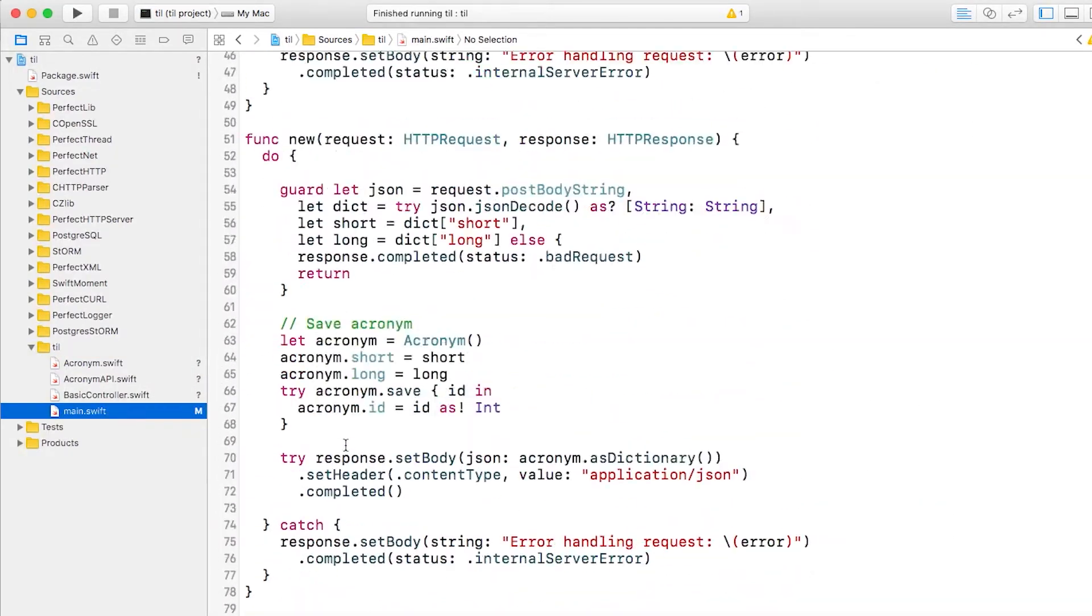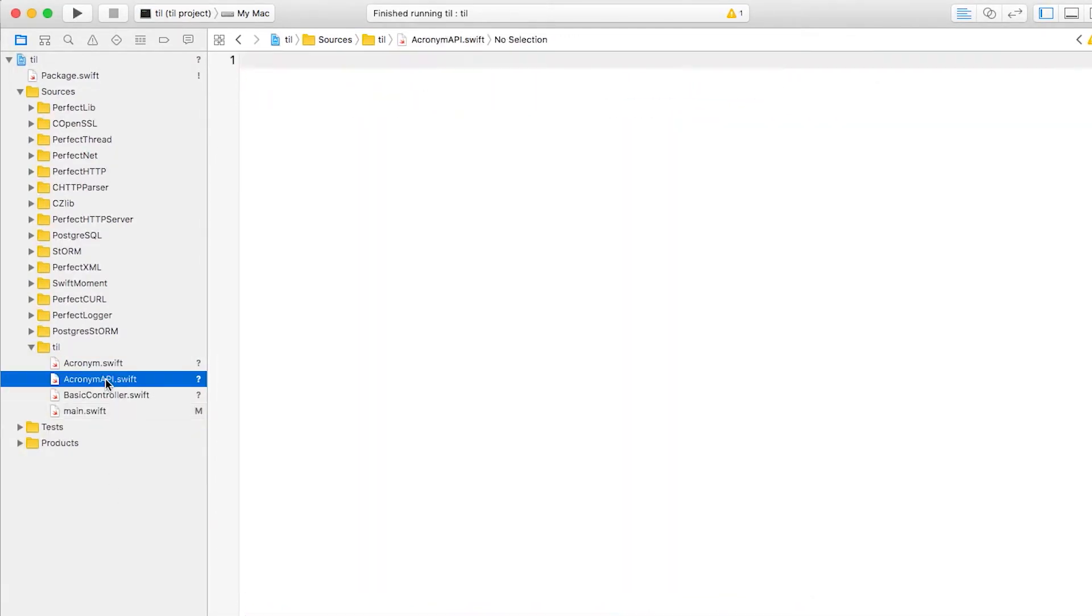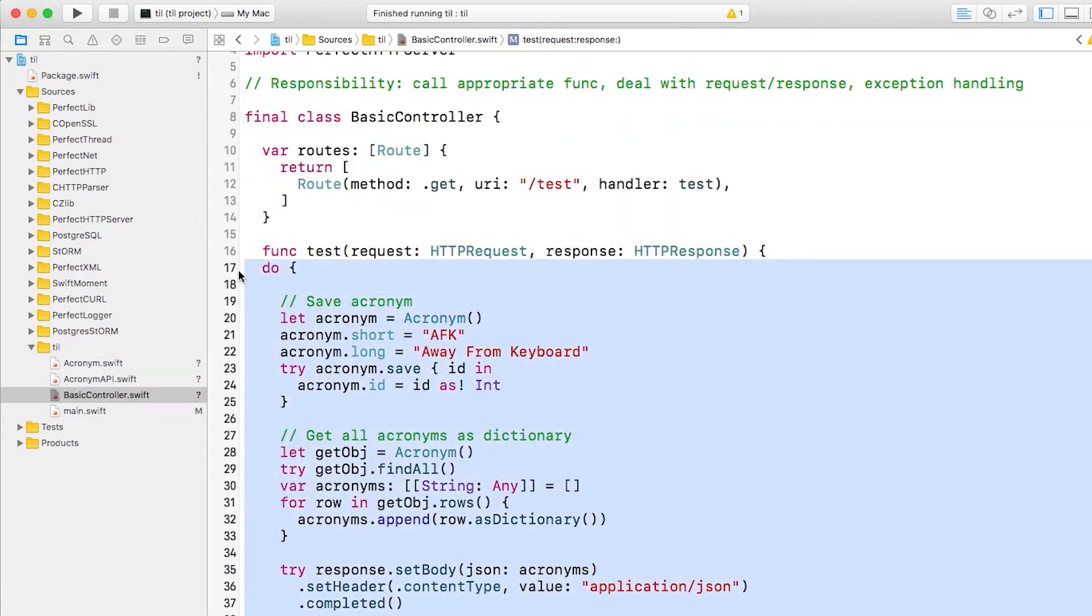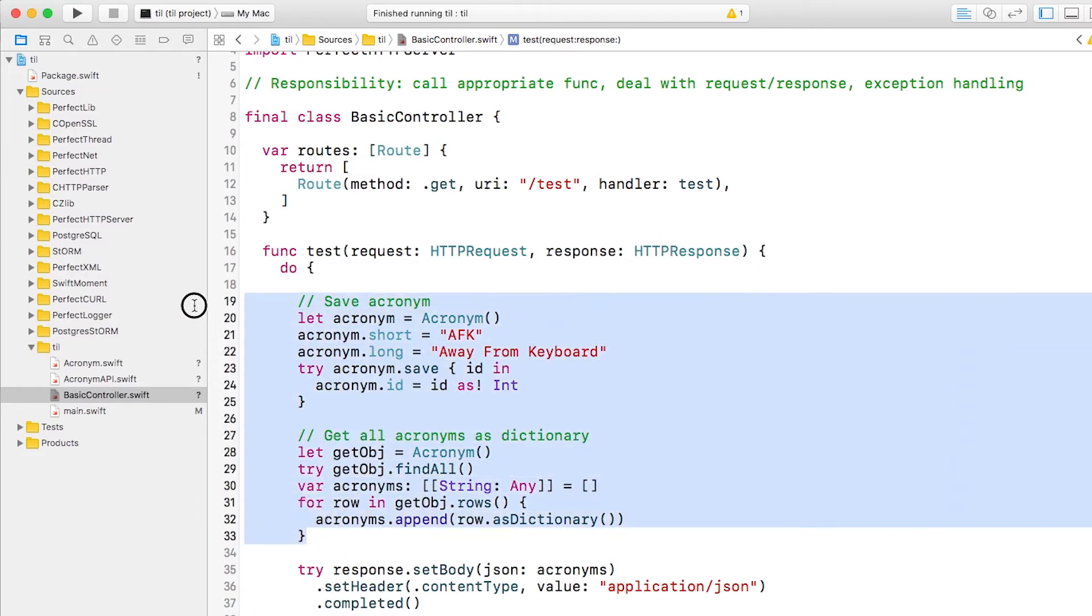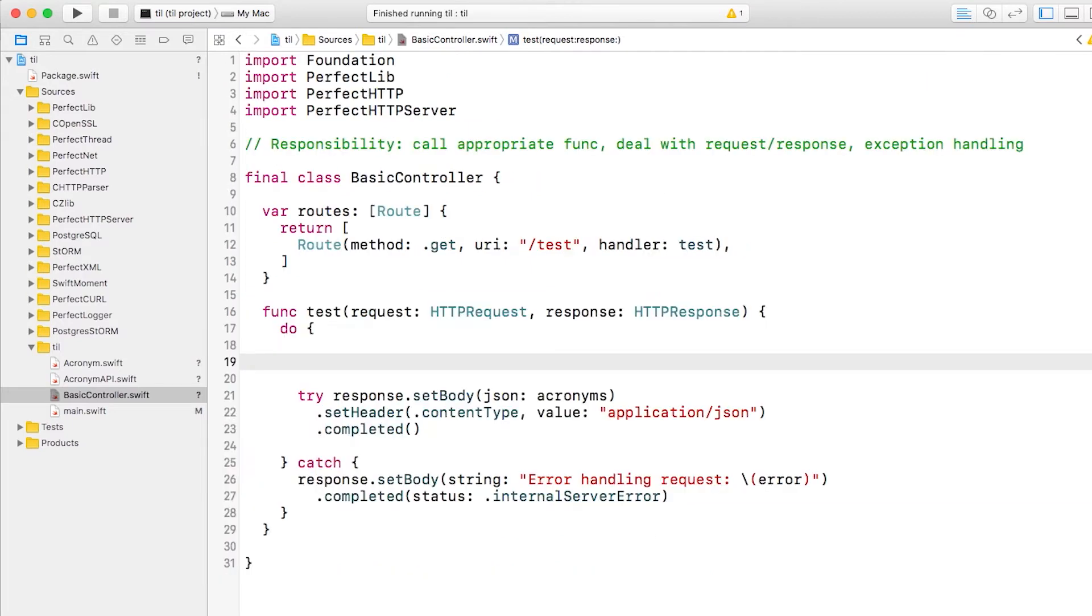Next, let's copy the method body into this class. There's one big difference though. This top part deals with the acronym object and JSON, which is the responsibility of the acronym API. So we'll delete all this and we'll call a method on acronym API that we'll write in a second to do all of this.